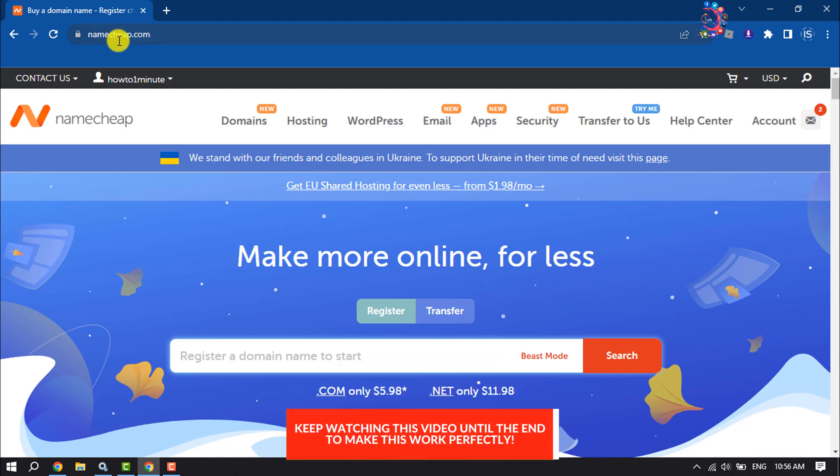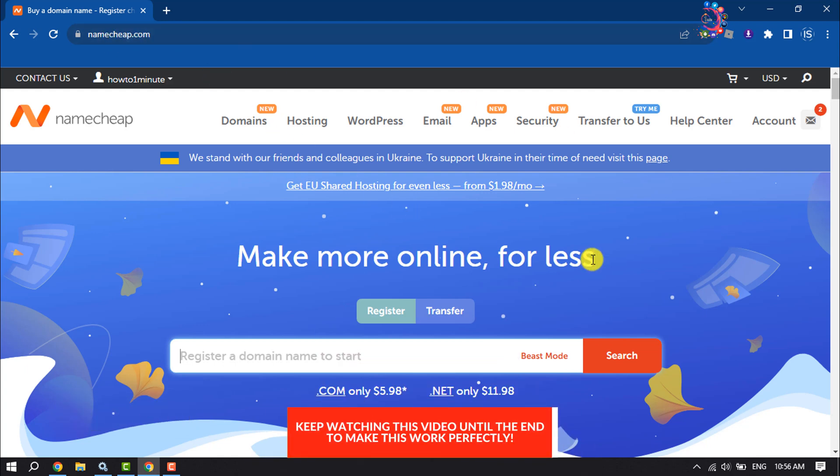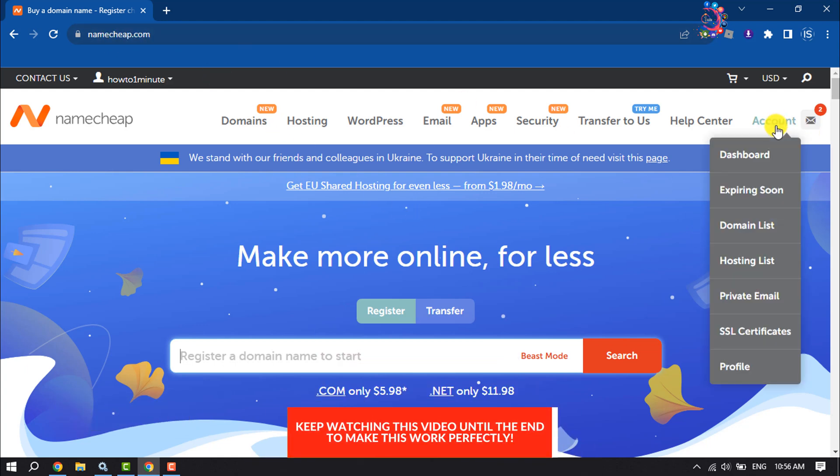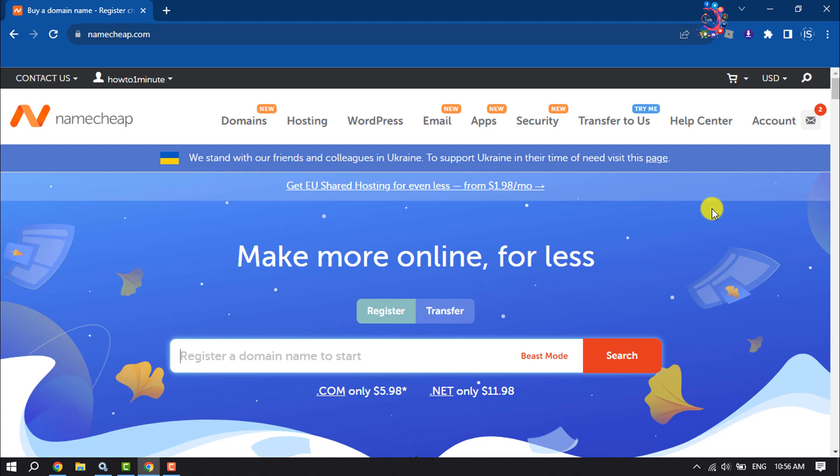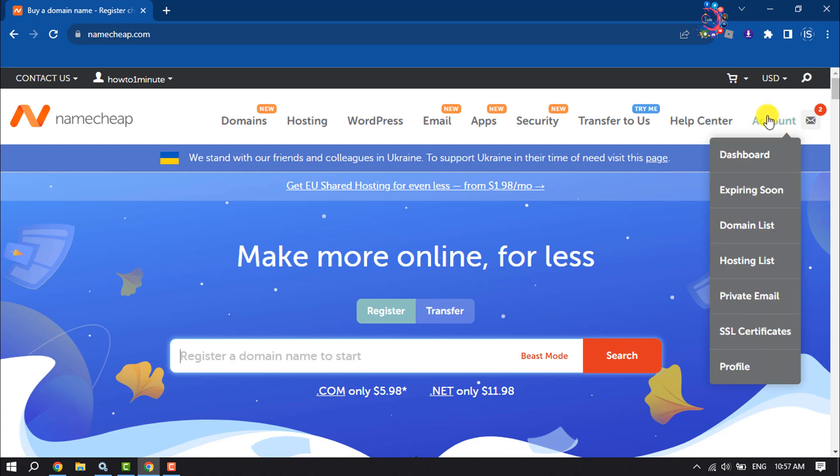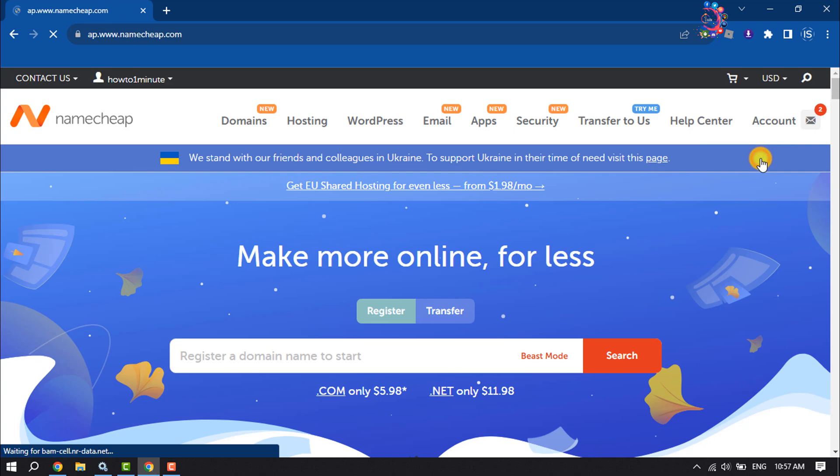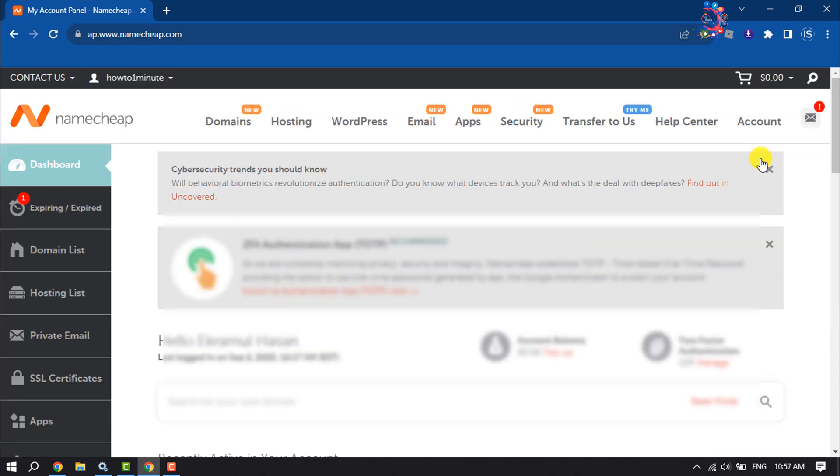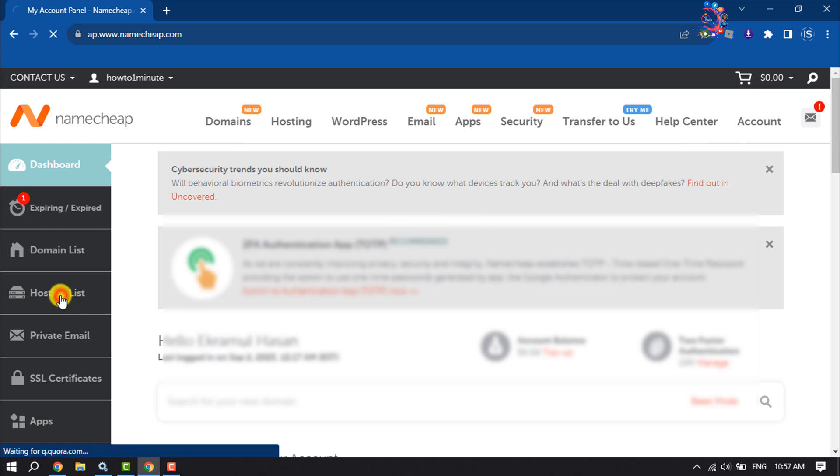First of all, open the Namecheap website and log into your account. Then hover over Account and click on Dashboard. Once you are in your Namecheap dashboard, click on Hosting List.